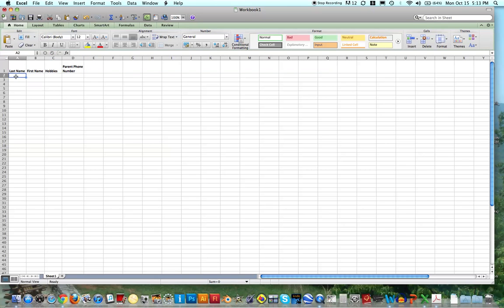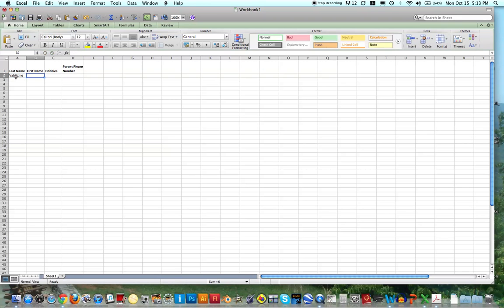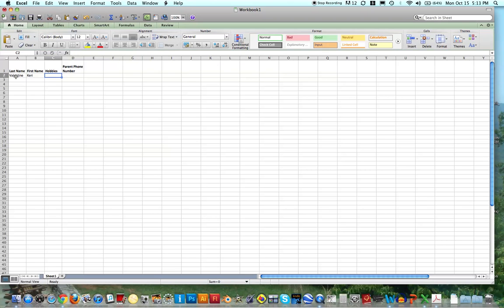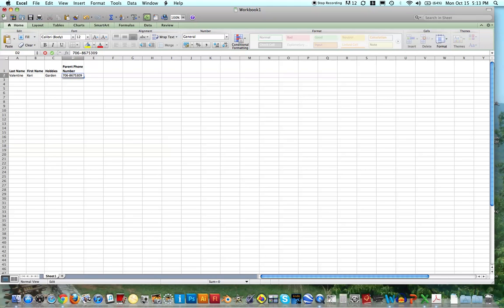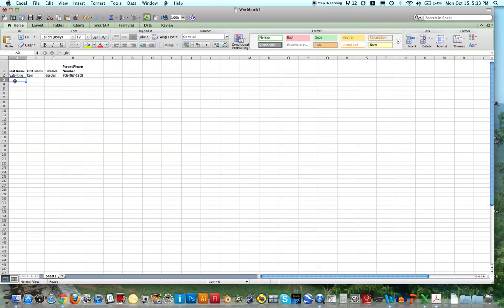So let's say I'm entering in some data of students, like myself, my hobbies. What are my hobbies, I like to garden. And let's make up a phone number, 706-8675-309, we all know that number, right? So this could be the phone number, and I can have other information in this file.